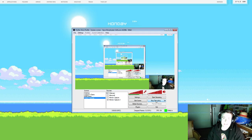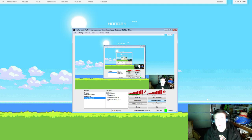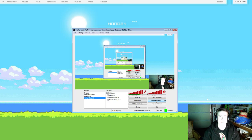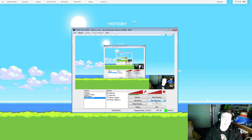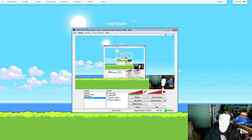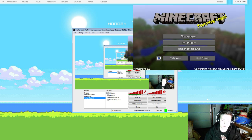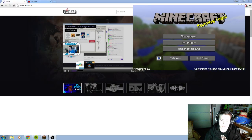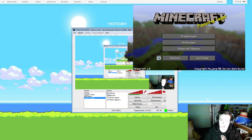Hey guys, it's Alex and today we're going to be going for round two of our Twitch tutorials, and that is going to be how to get your Twitch chat onto your stream. So you should be up to this point already — this is the second video of our little tutorial series and you should know how to add a game and how to add your webcam.